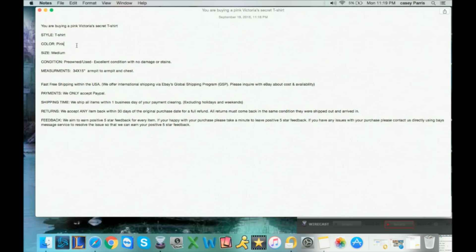With that being said, I hope that this shows you guys how you can knock so many items out a day, because the more items you have up, the more sales you're going to make, and the more sales you make, the more money you make. It doesn't make you money if it's laying in a pile or laying on a shelf waiting to be listed because you don't have enough time to knock them all out.